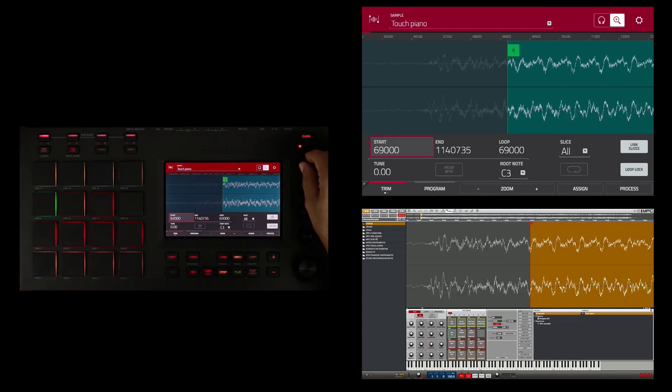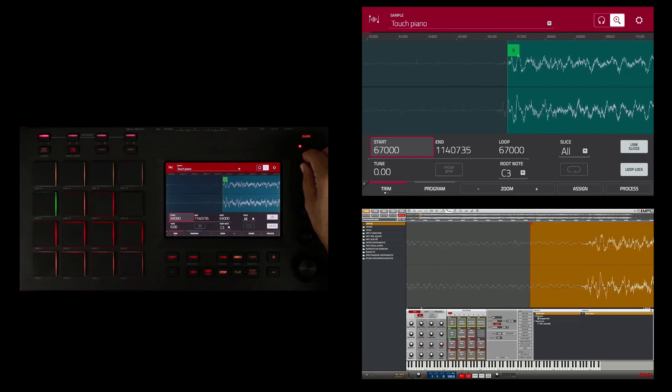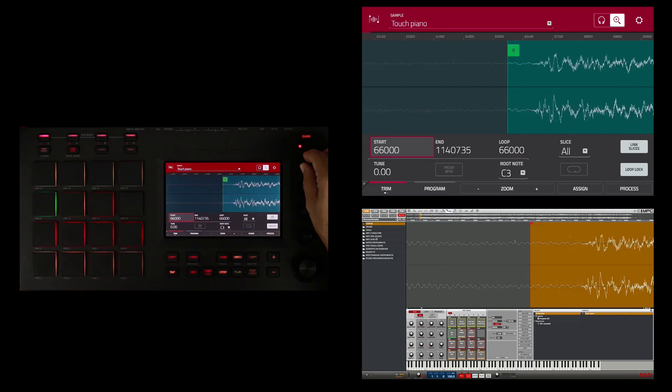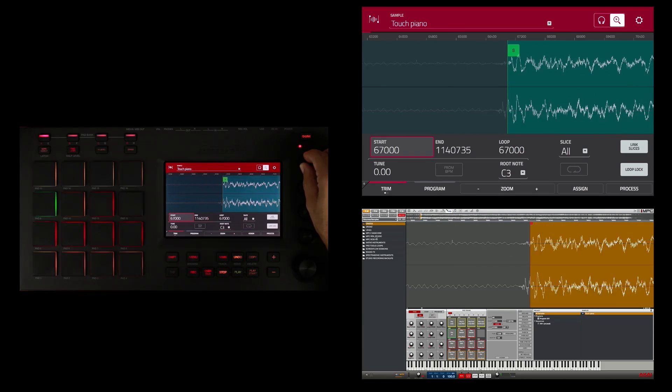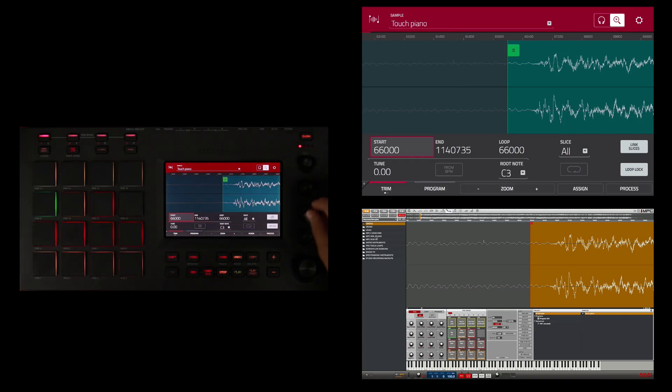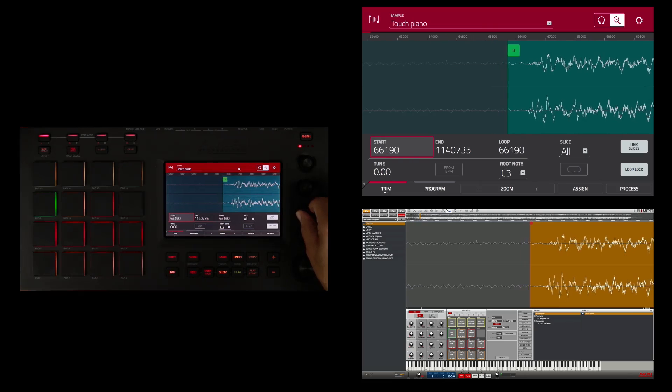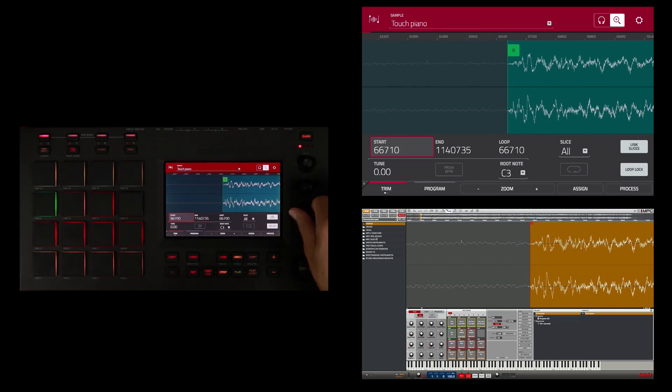So if I turn this first knob you see it makes really big edits, and if I turn one of these lower knobs it makes more precise edits.